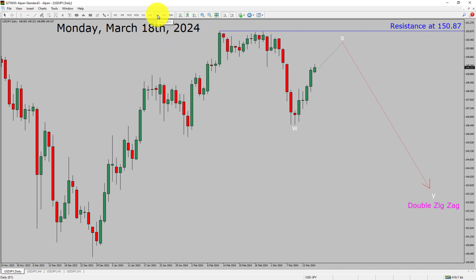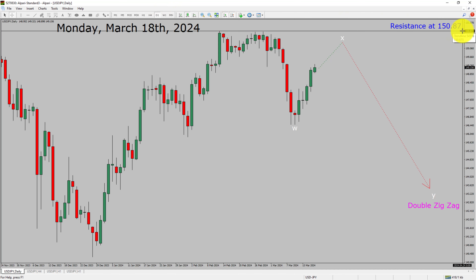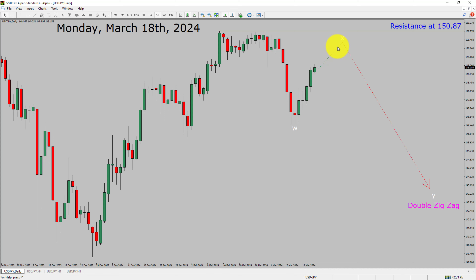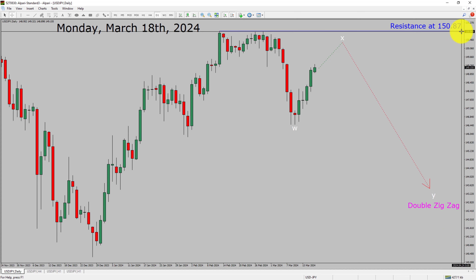Inside the daily timeframe, the trend is down in the USDJPY pair. Daily timeframe resistance is present at the 150.87 price level. Price action is most likely going to rise up to print bullish wave X pullback and then drop to print bearish wave Y double zigzag in coming trading days. A decisive bullish breakout above the 150.87 resistance area is going to end the downtrend in the daily chart of USDJPY.